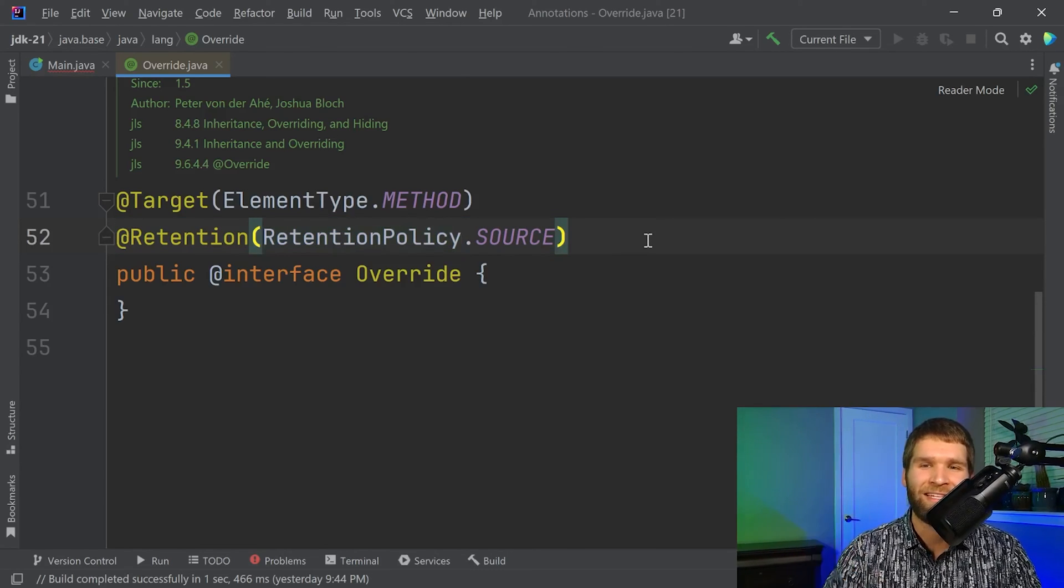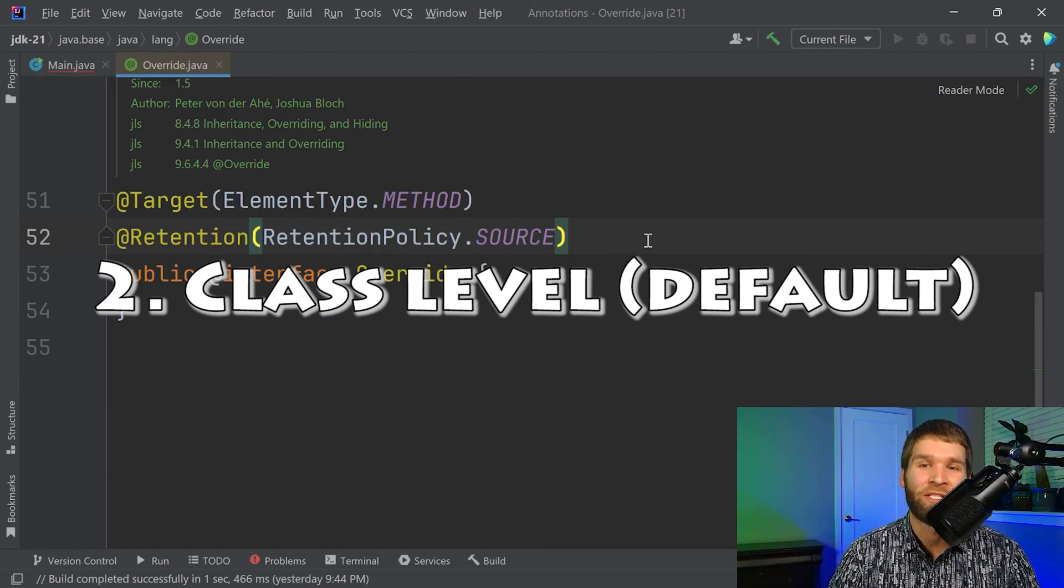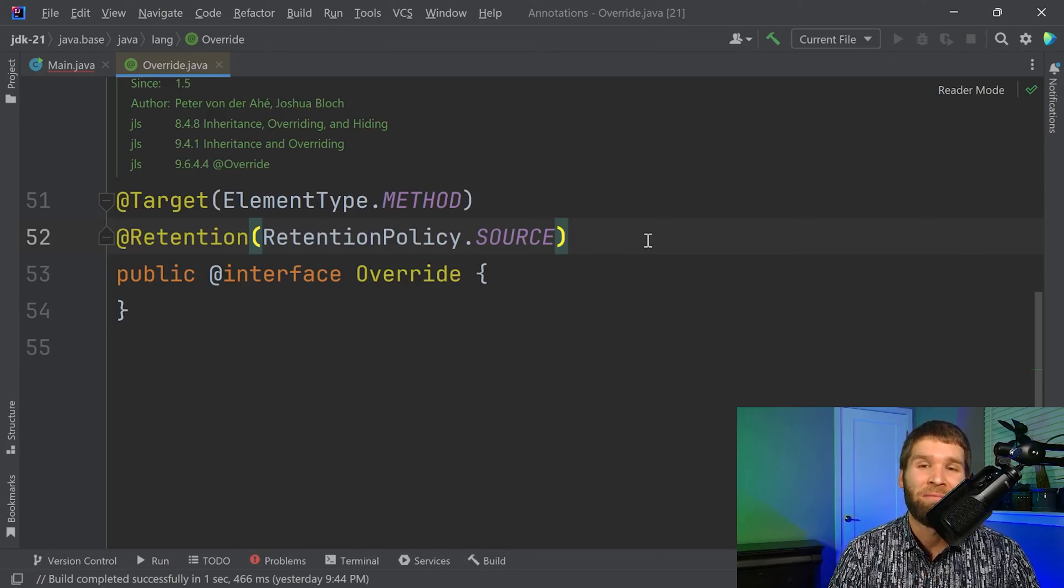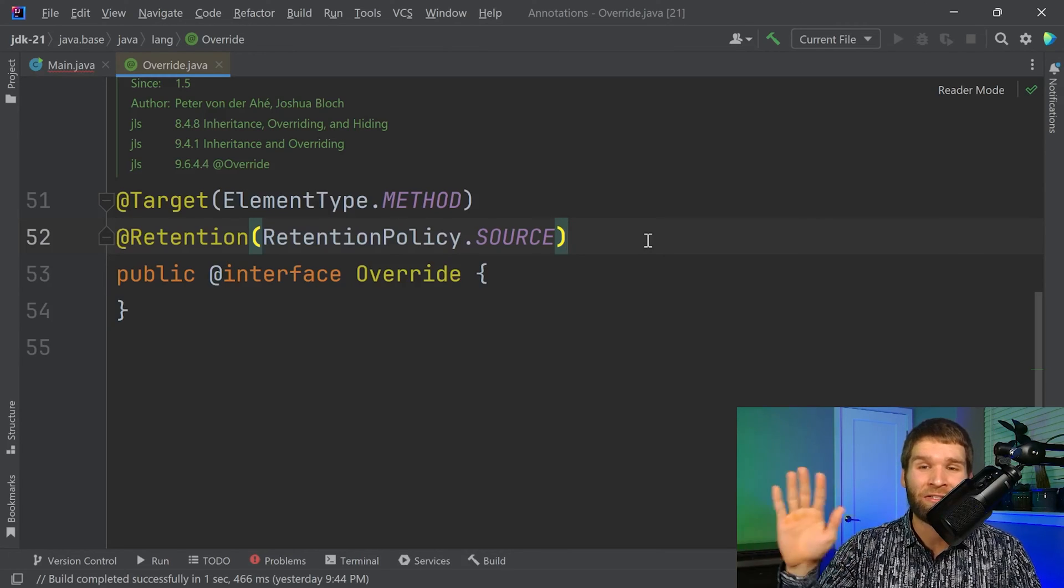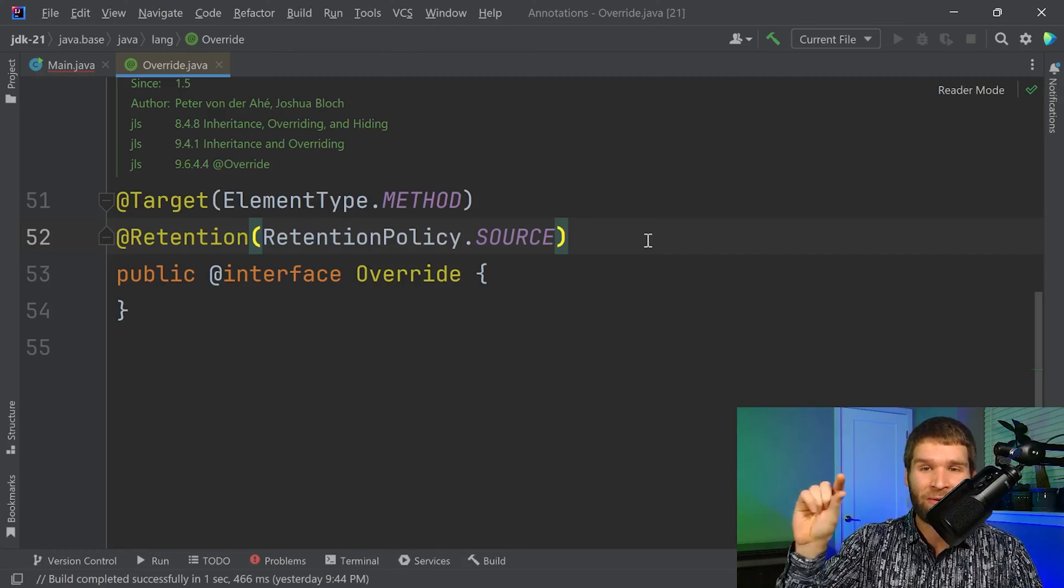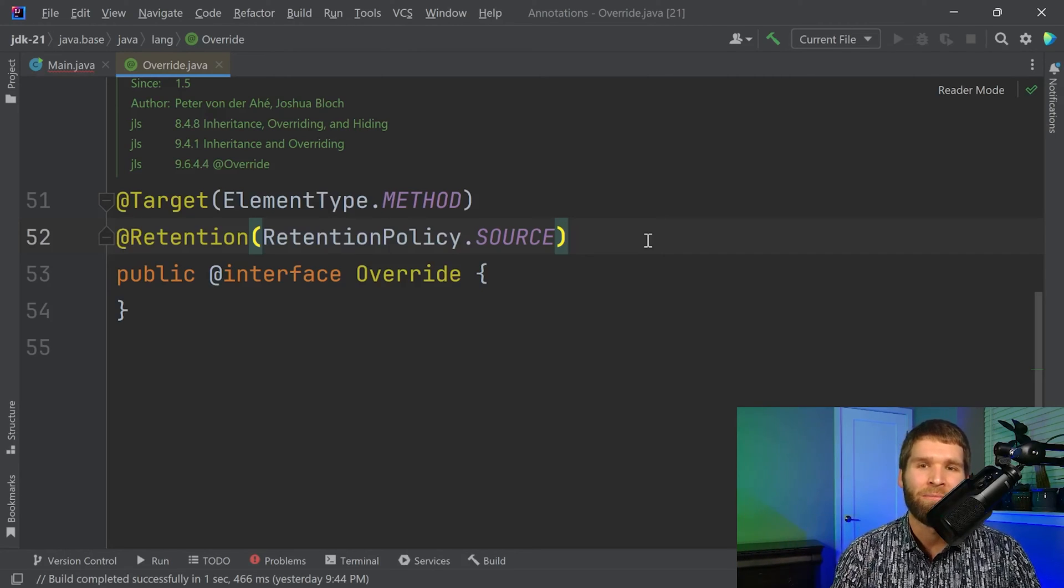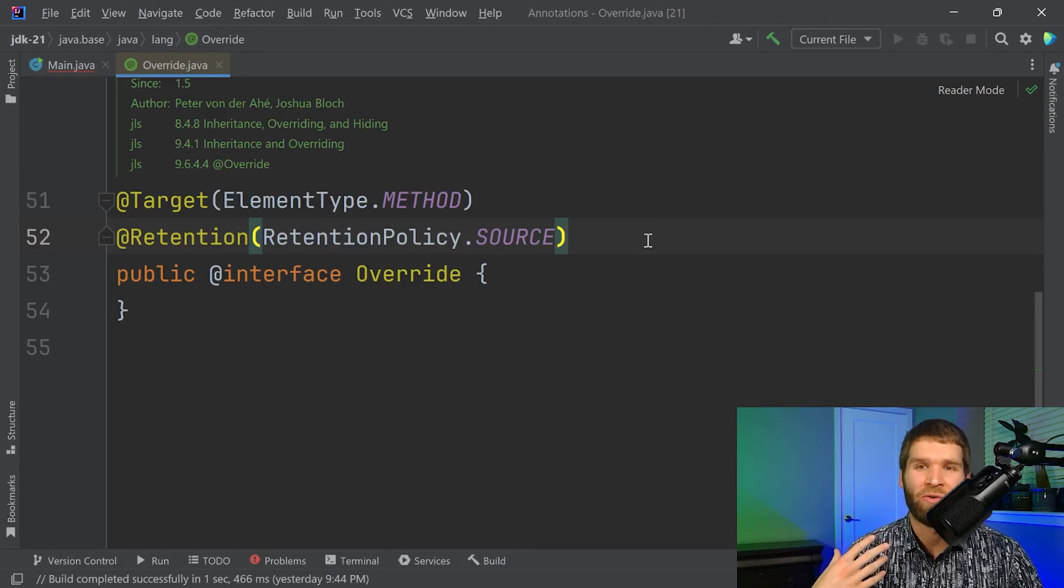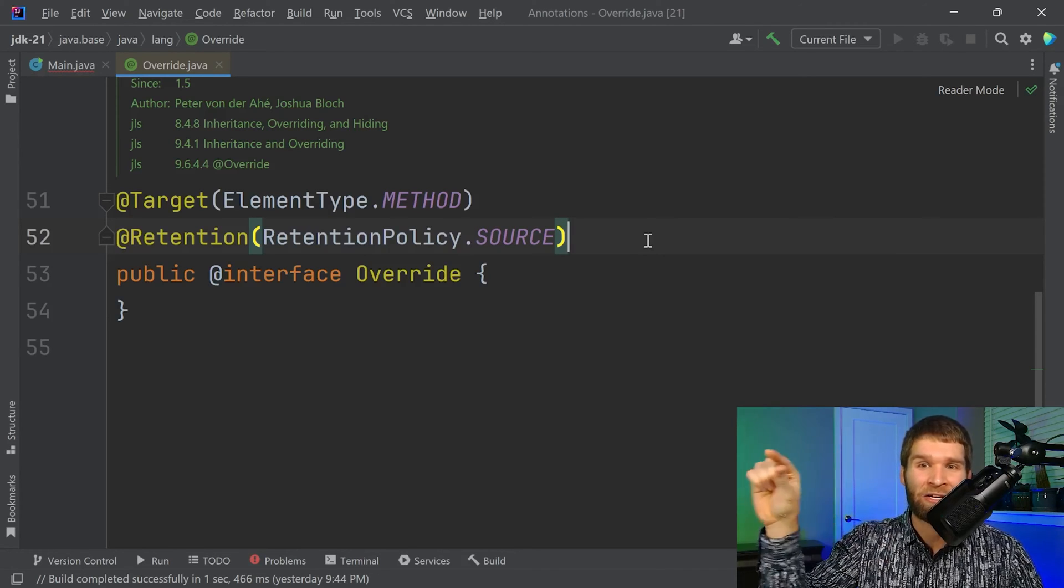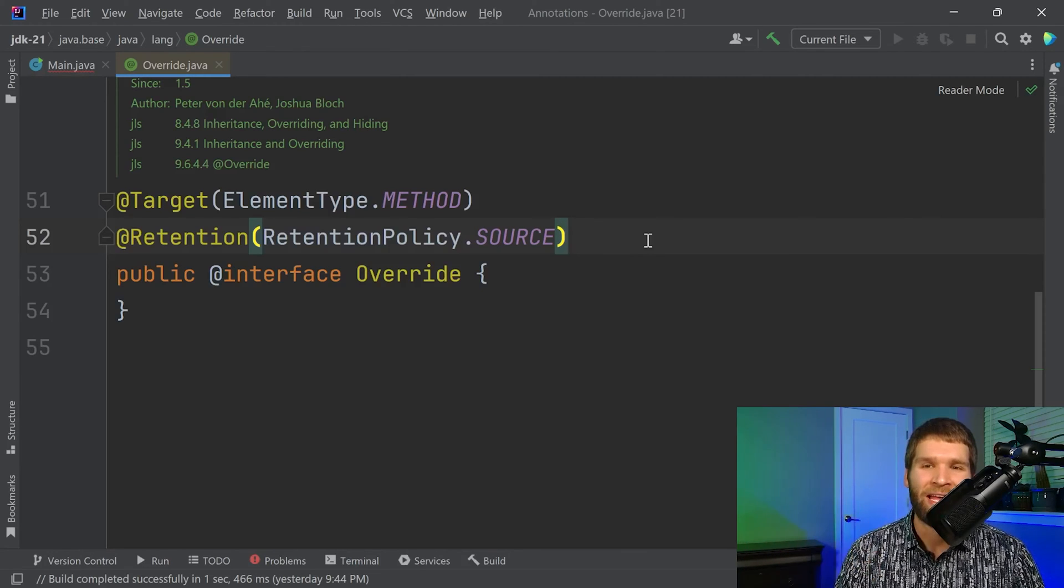The second one is at what's called class level, which is actually the default behavior. And basically what that means is the compiler compiles your Java code and it also attaches your annotation onto it. But then when you go to actually run your code, the virtual machine doesn't have to look at your tag, your annotation. It just takes your actual byte code.